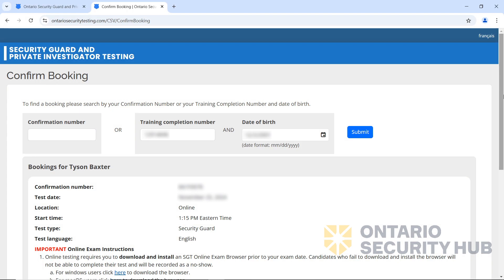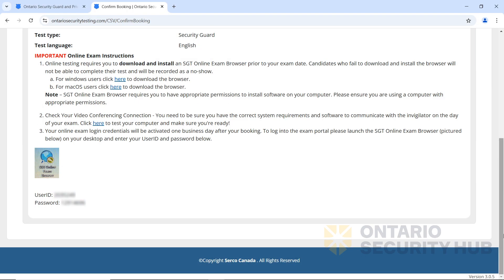Now, if you scroll down, you'll see your user ID and password. Keep in mind, it takes at least one business day for Serco to activate your account.